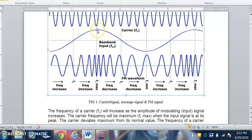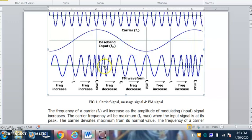Where the message signal amplitude is lowest, the number of cycles will be least. And where the message signal amplitude is highest, the number of cycles in the modulated signal will be highest. That is the essence of frequency modulation — frequency, meaning number of cycles per second, is higher where the message signal amplitude is higher, because the time period is lower and frequency is higher.